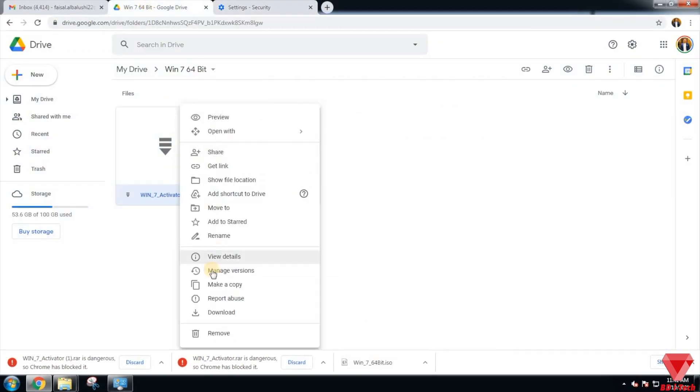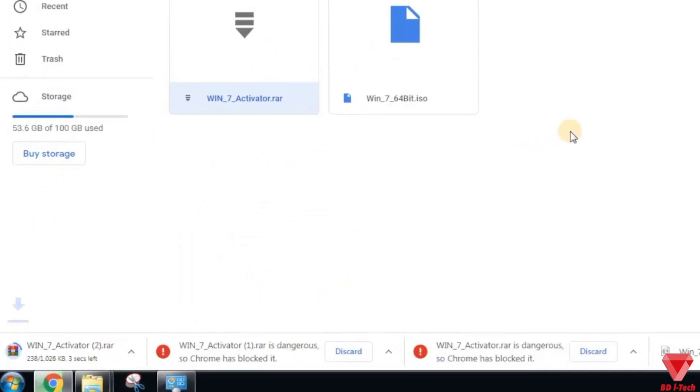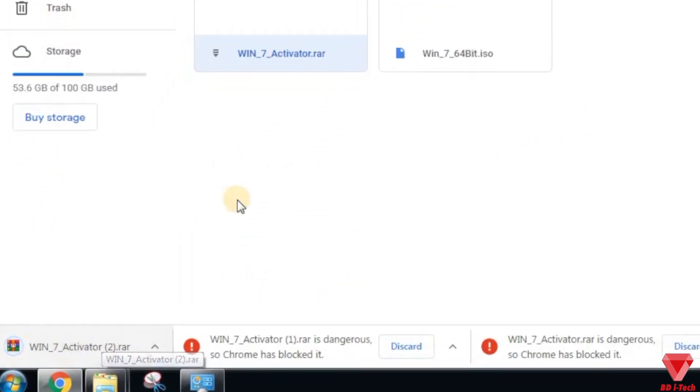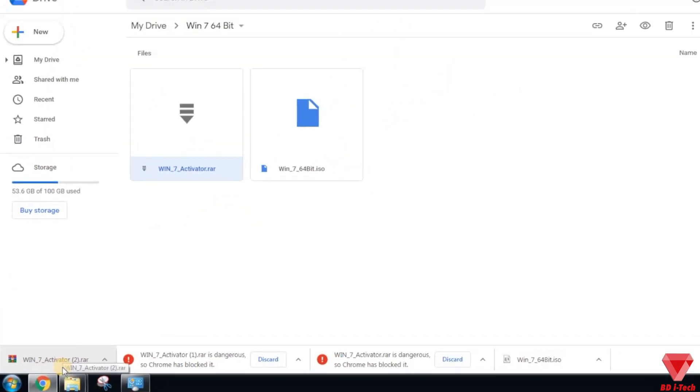Now let's go back and download the same file. No error this time and the file is downloaded successfully.